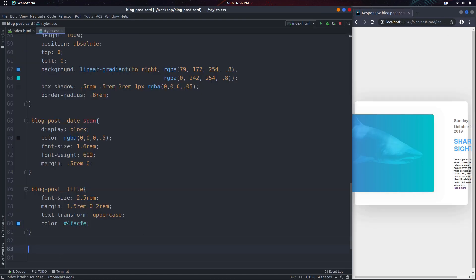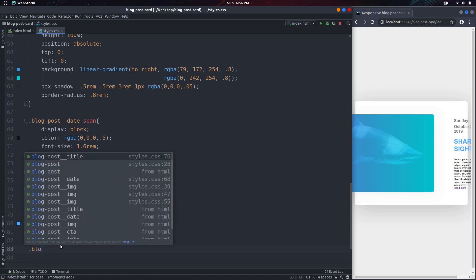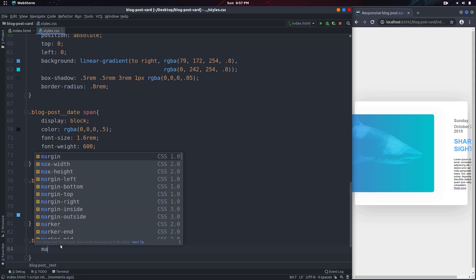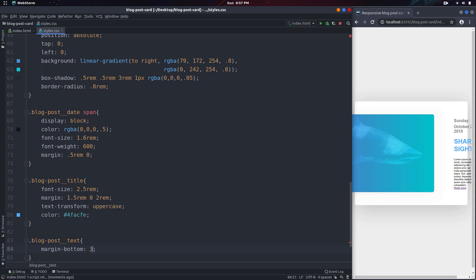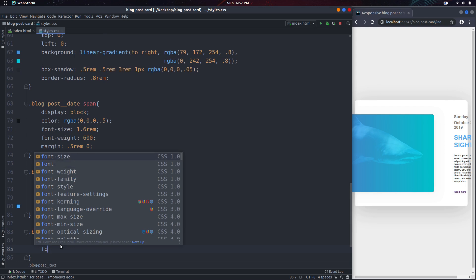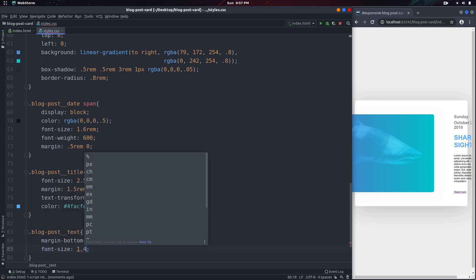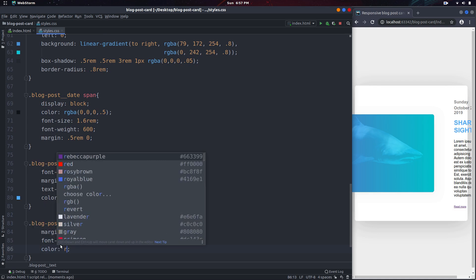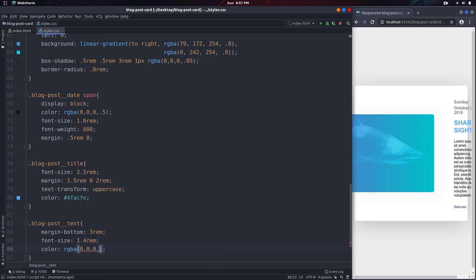Next I want to style the text, or the p tag. This will have a margin-bottom of 3rem, the font-size is going to be 1.4rem, and finally the color is again going to be an rgba with the alpha set to 0.7.